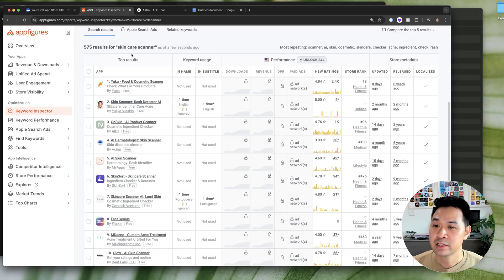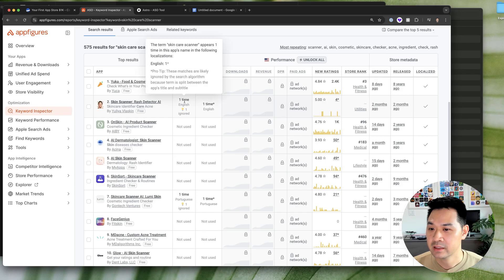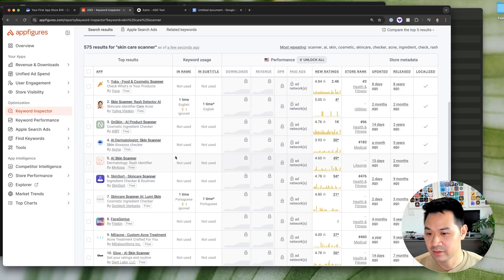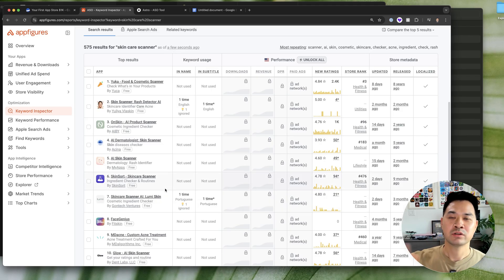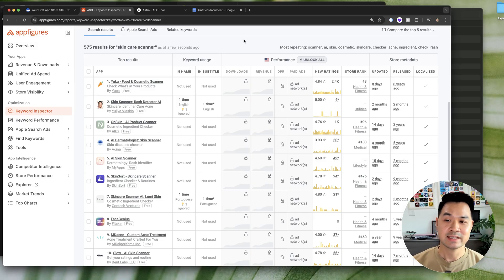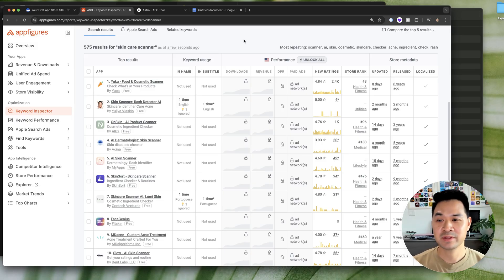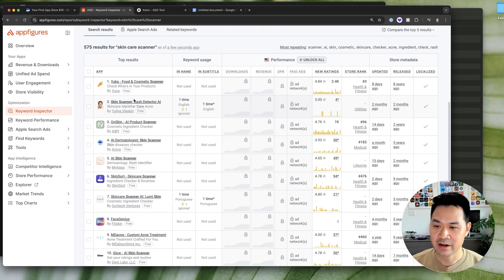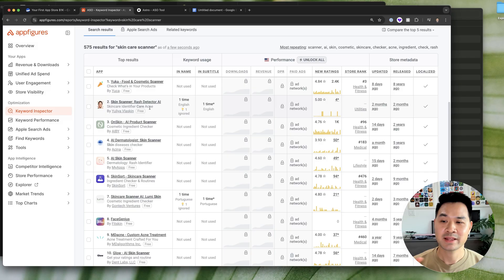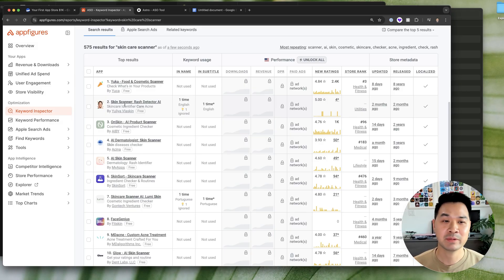And this specific phrase is also not in the subtitle or the title of the app. Now, why would these apps not do that if we all know that that's what you're supposed to do? It's probably because these apps are targeting other keywords. So they are putting, for example, this one is probably targeting just skin scanner.